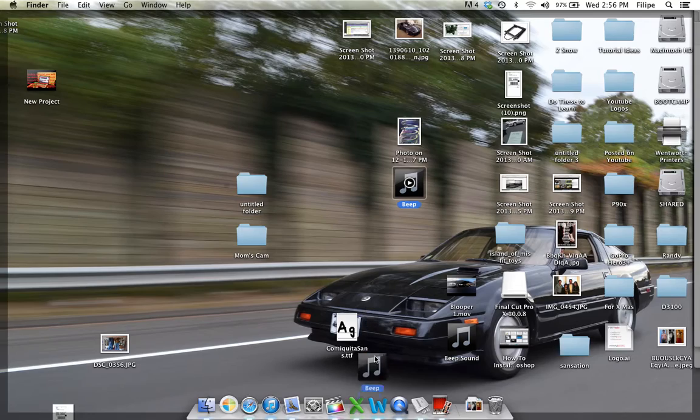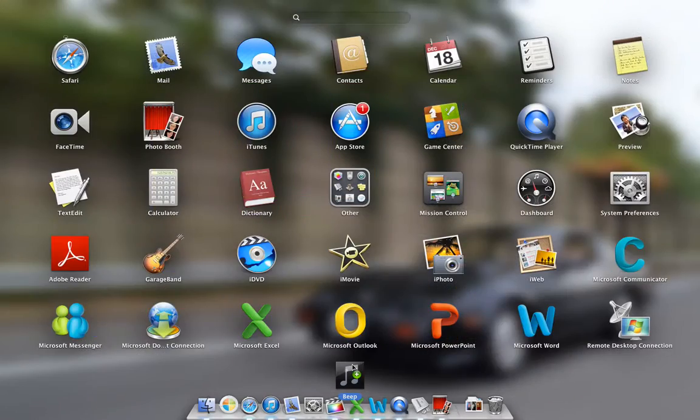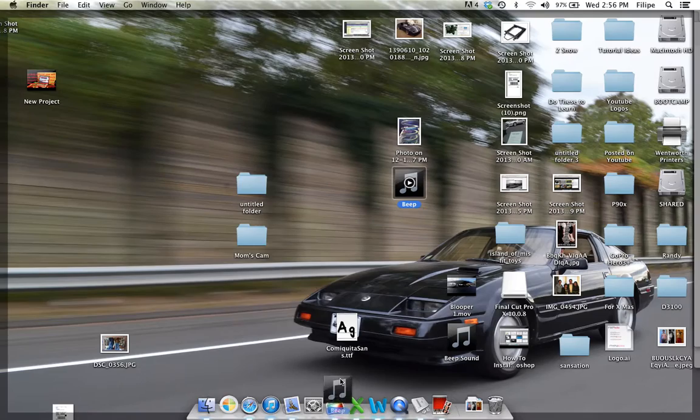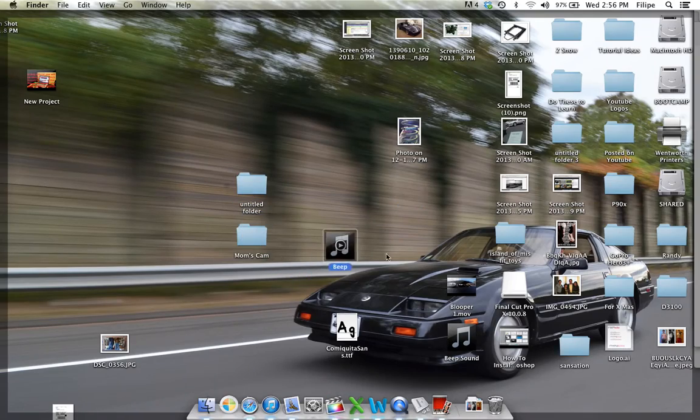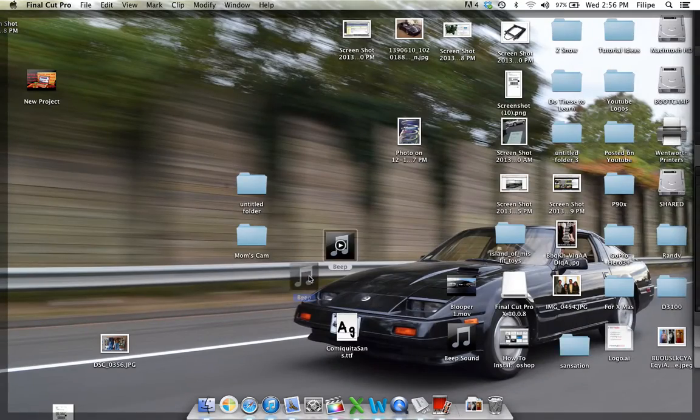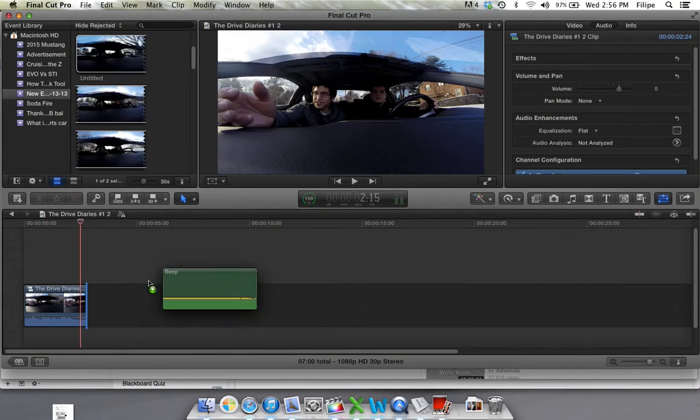Bring it into Final Cut Pro. Actually, let me open Final Cut Pro first. That'll be easier.